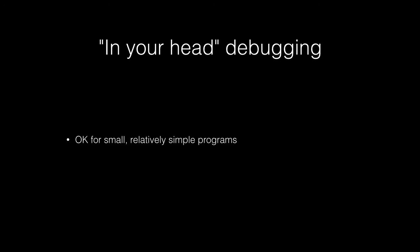So why should you actually use debugging tools? I mean, why not just do it all in your head? If you actually do try to debug and step through the program in your head, it's actually okay for small, relatively simple programs.